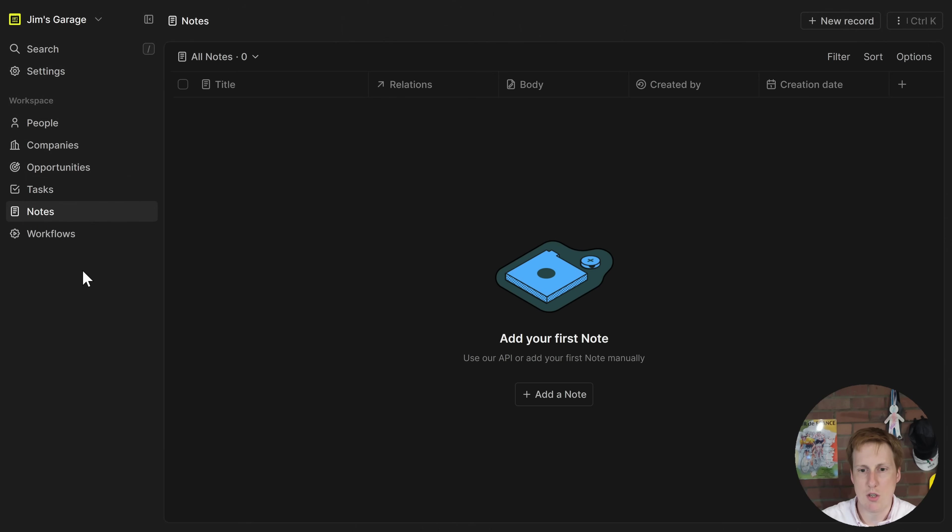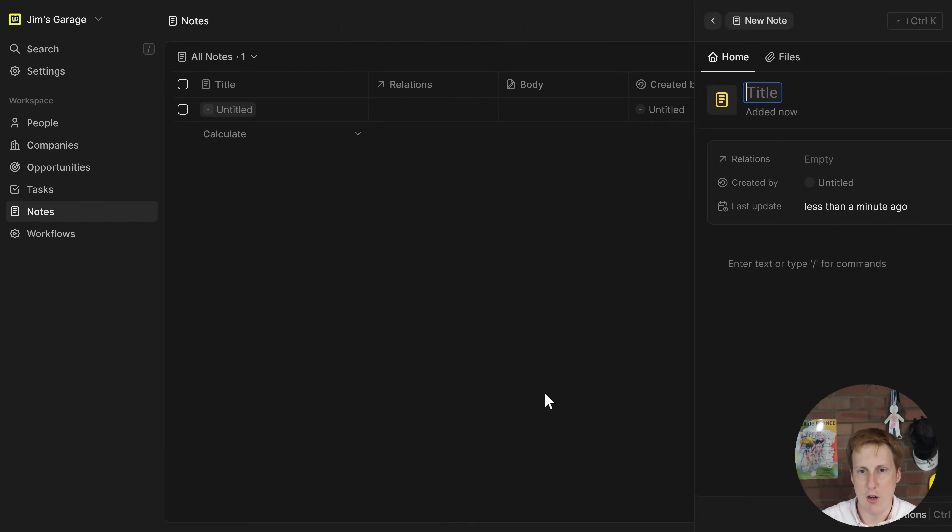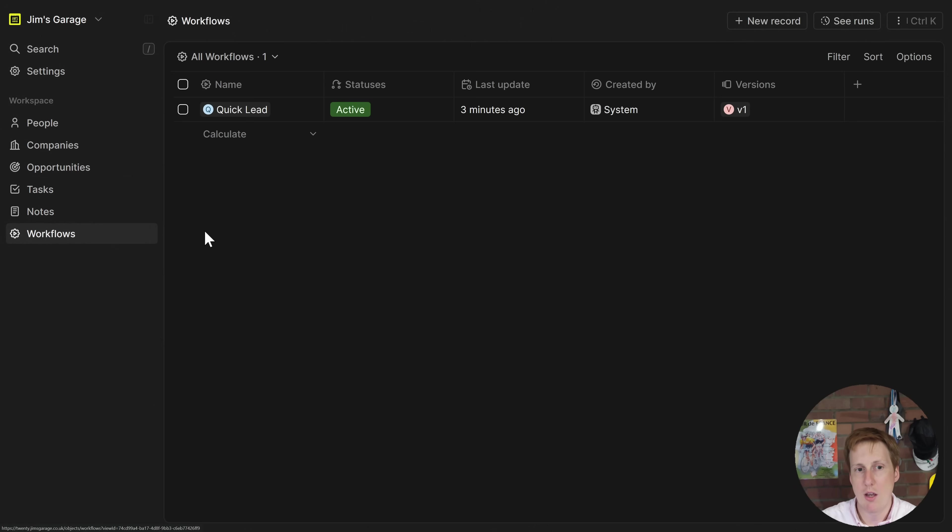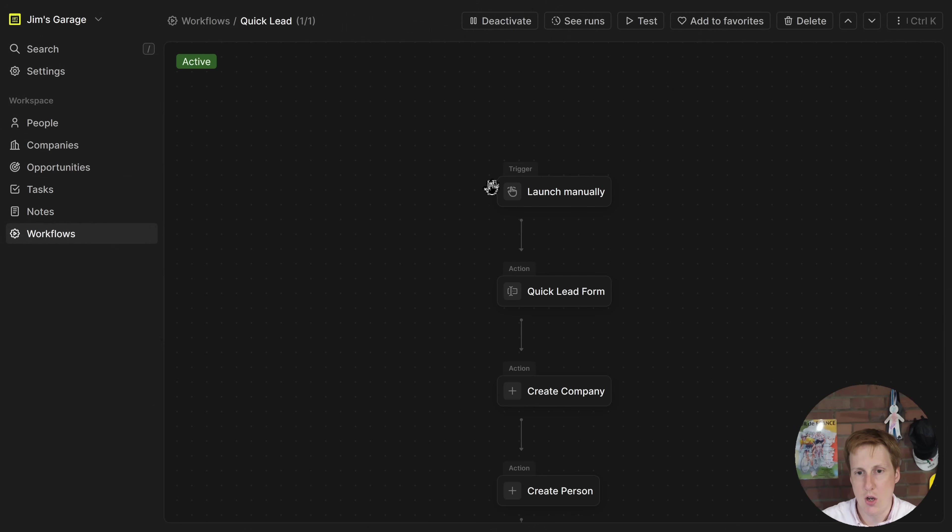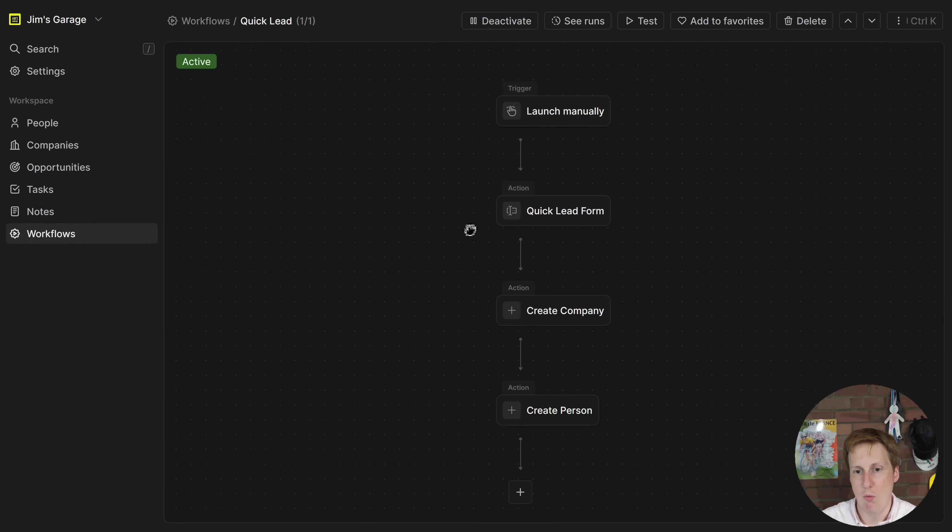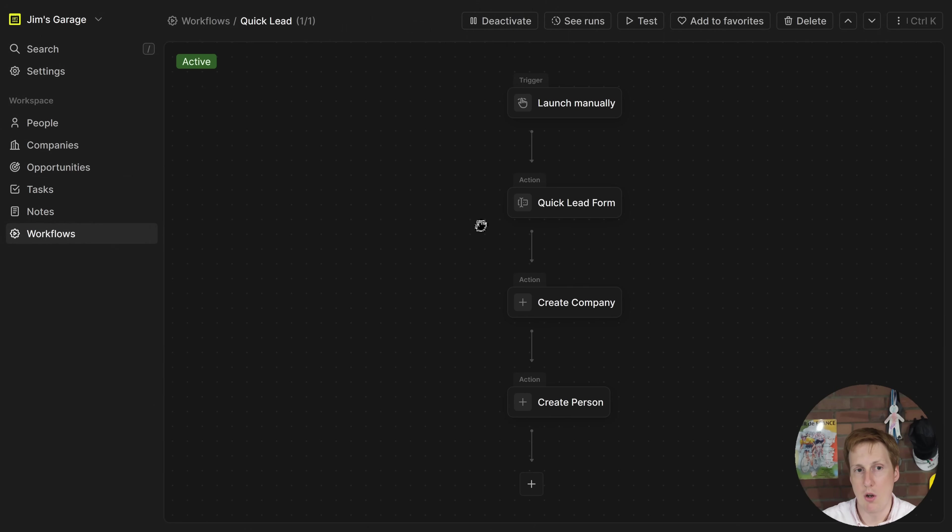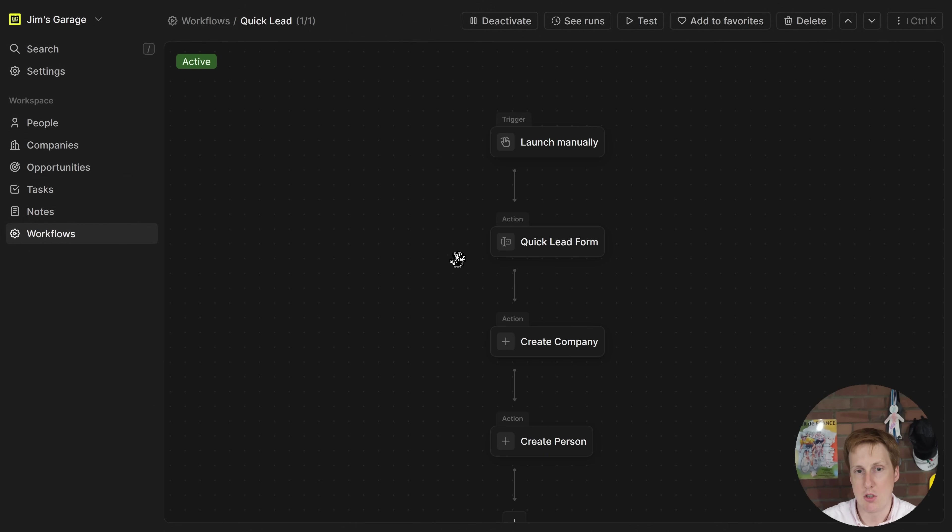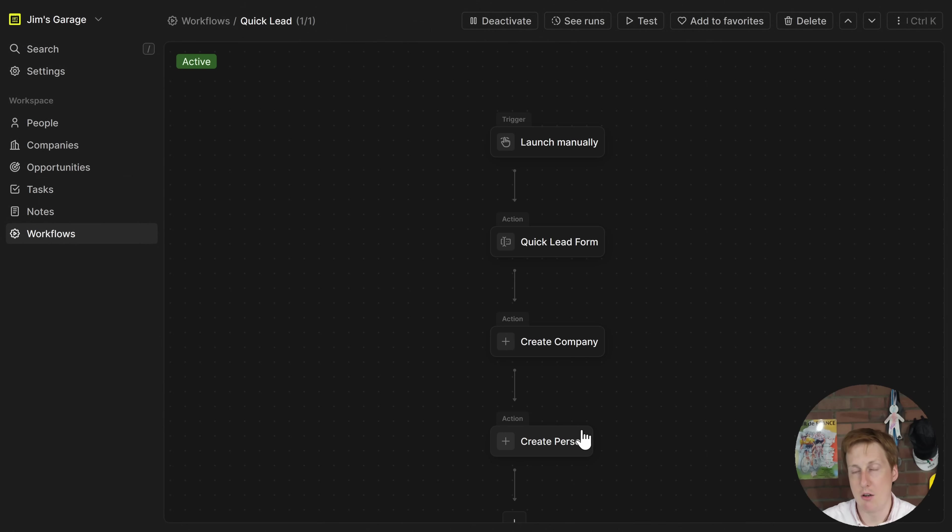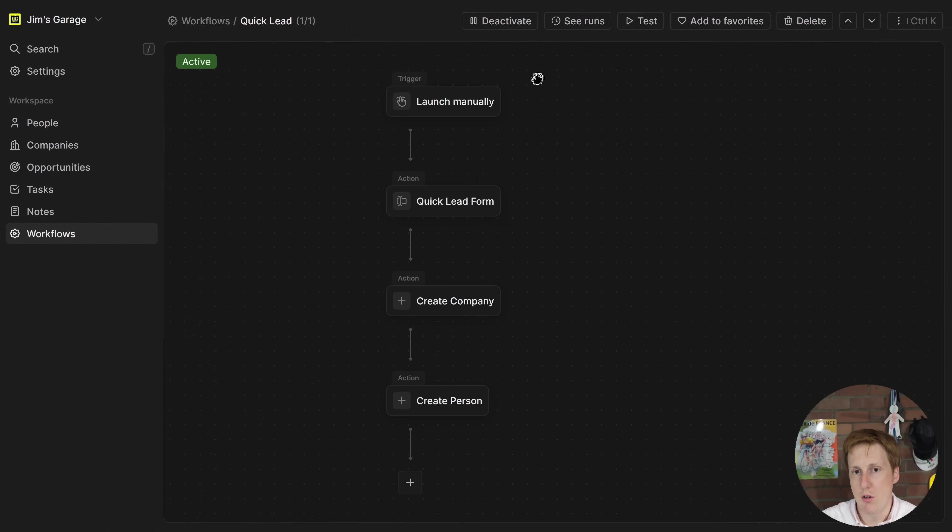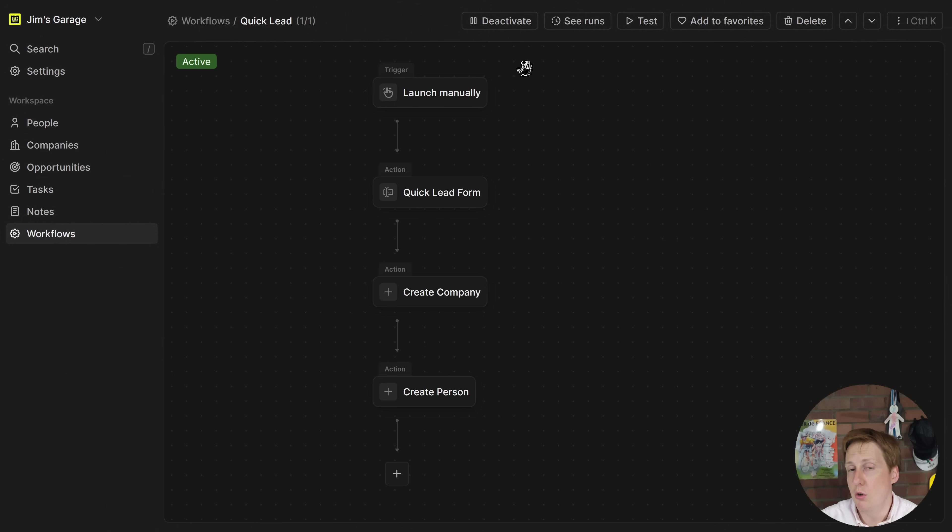We've got some notes as well and we can create notes here and we can also see other ones that have been assigned. Then we get on to things like the workflows where we can see workflows for different things that we're working on at the moment. So this one for example the quick lead, we can launch it to a quick lead form, create a company, create a person and we can create our own workflows as well to create new ones. That's pretty powerful because creating your own workflows bespoke to your business and the actions that you guys do is really powerful.